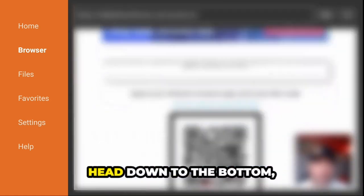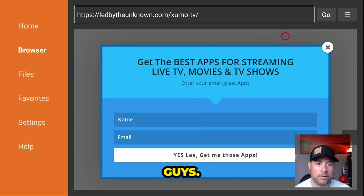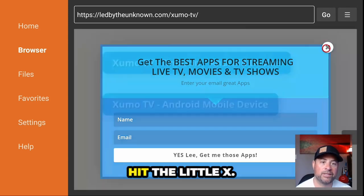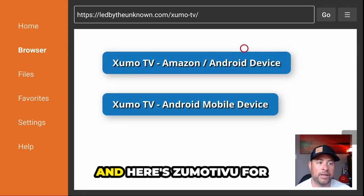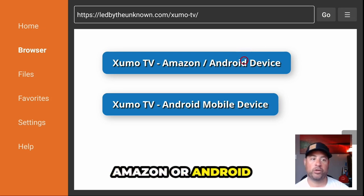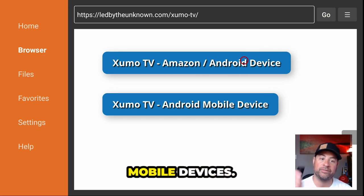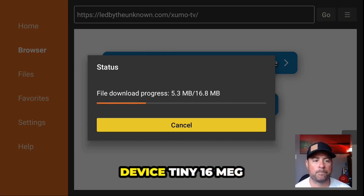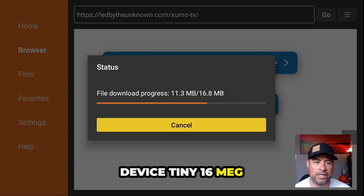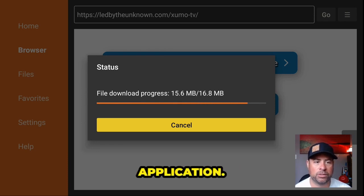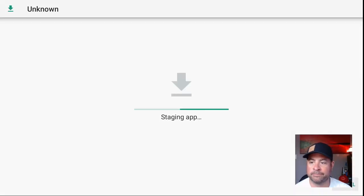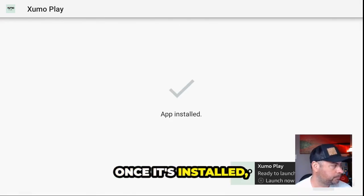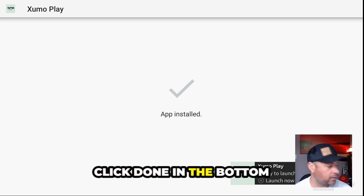Zoomo TV has all three — four if you count sports. Right on the Zoomo web page, head down to the bottom. If you're interested in being part of the email list, subscribe; if not, hit the little X. Here's Zoomo TV for Amazon or Android devices. Today we have a Fire Stick, so it is an Amazon device.